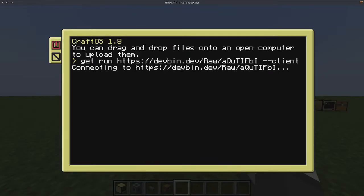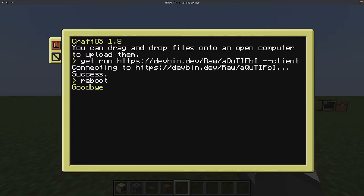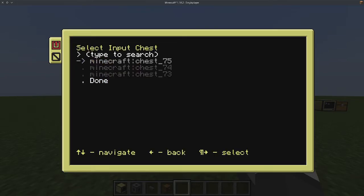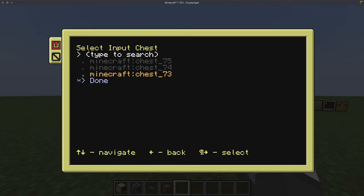Now run this command, which once again is in the description, on each client. Follow the initial setup prompts, and make sure you select the correct chest ID.